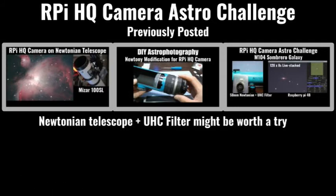I posted the first trial for M104 Sombrero Galaxy. The links are in the description.